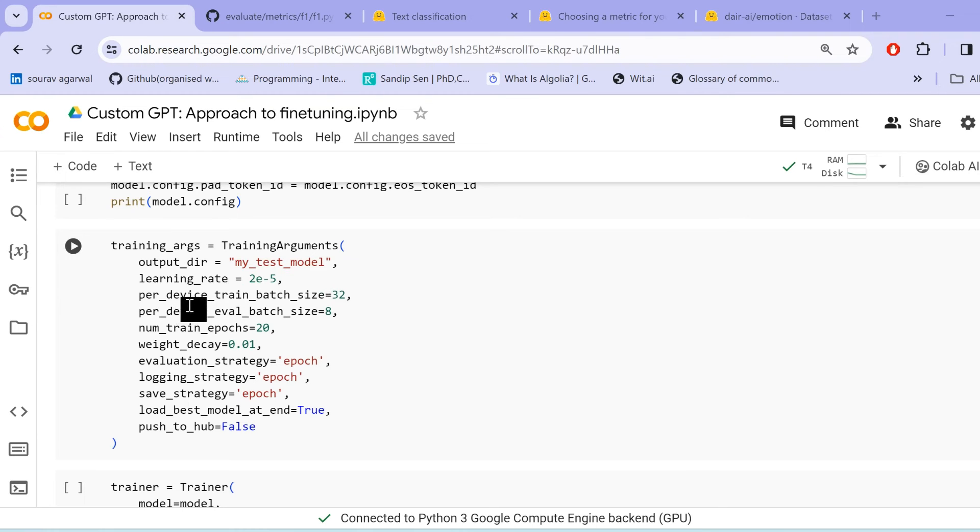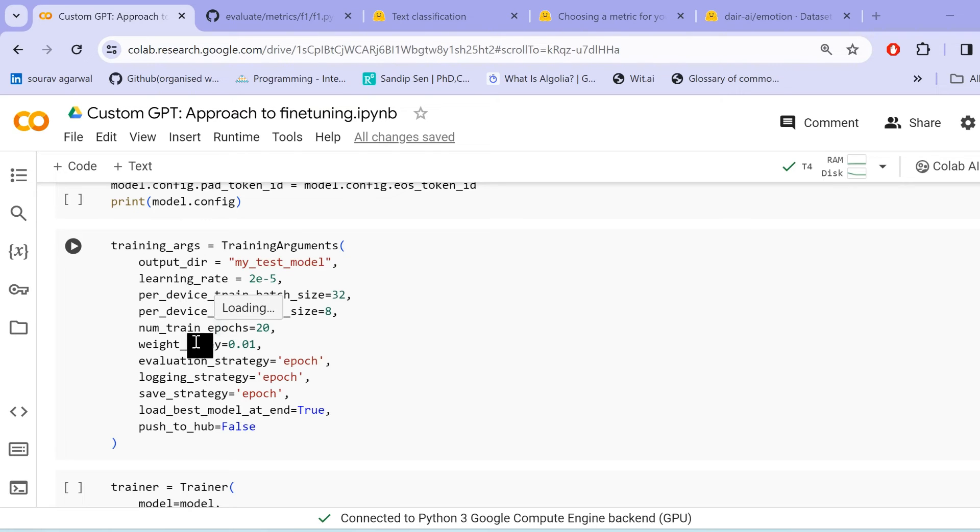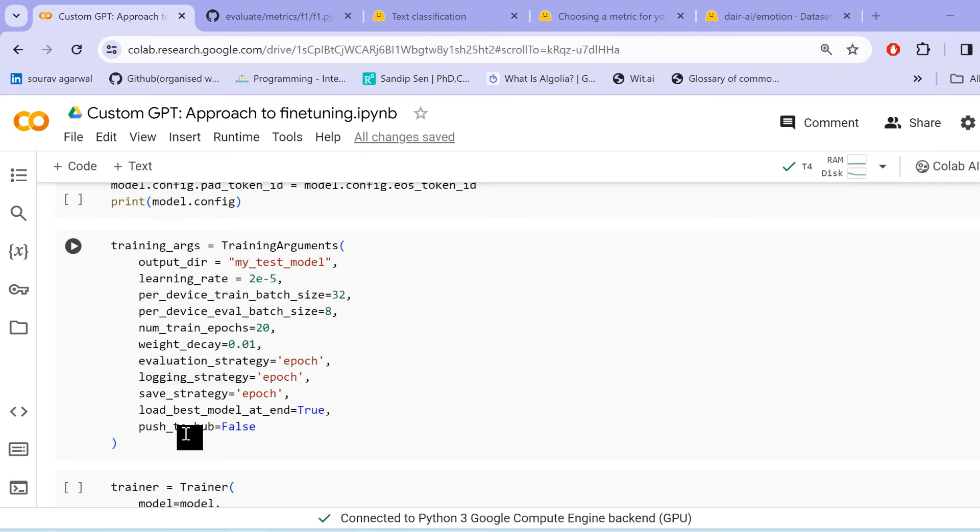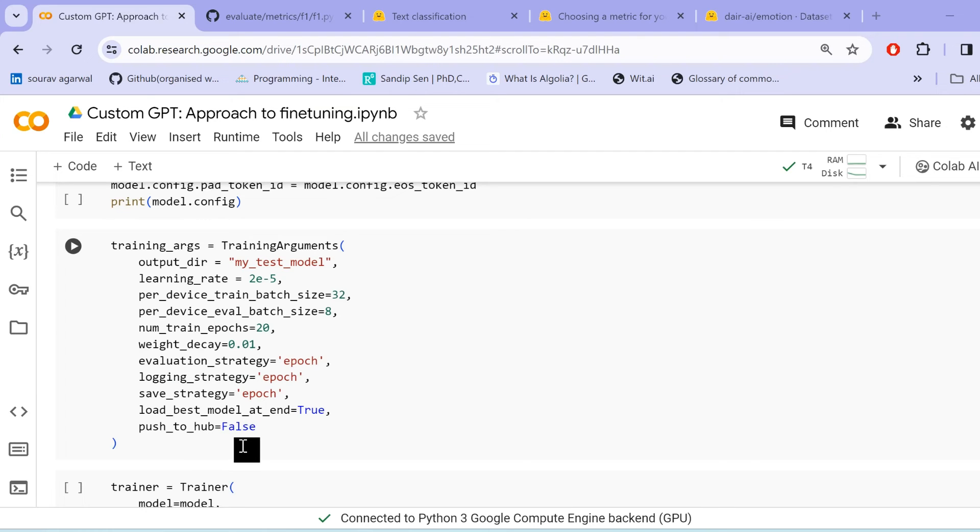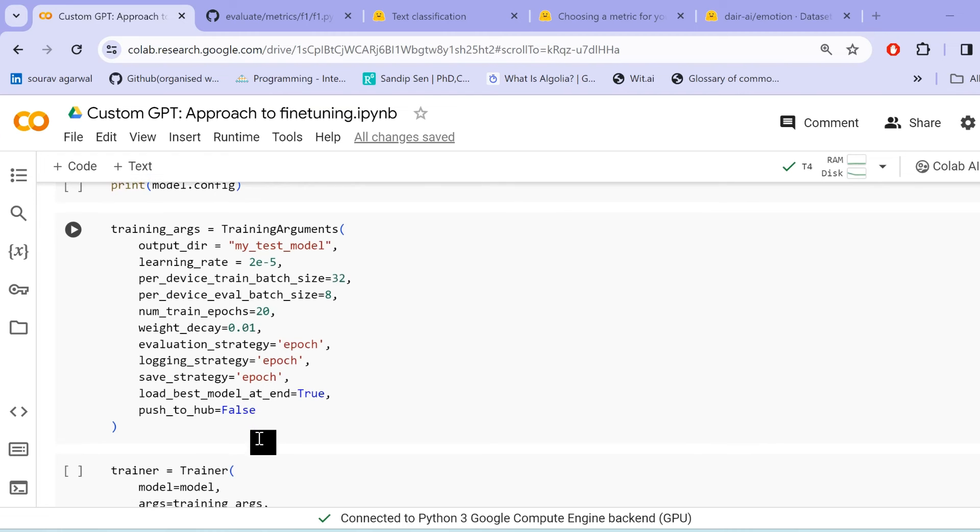Now, for the first step of our training pipeline, we specify the training arguments or basically the hyper parameters for fine tuning our model. The most important parameter that we need to specify here is the output directory where our fine tune model needs to be saved. And then we specify the learning rate per device train batch size, per device eval batch size, training epochs, evaluation strategy, logging strategy, load best model at end. And if we want to push our fine tuned model back to hugging face hub, then we need to specify push to hub parameter as true. And remember that we then need to log in using the hugging face API token with write enabled.